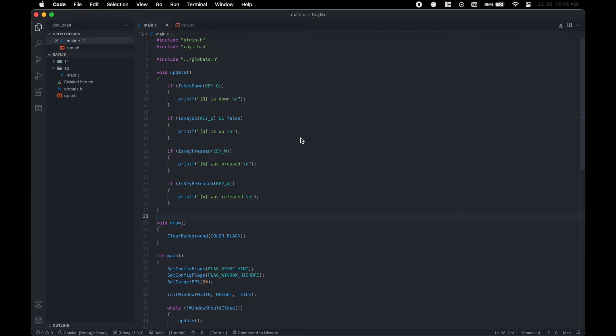So in the last video, we learned how to initialize a window and draw basic shapes in Raylib. In this video, we will learn how to listen for keyboard and mouse input.